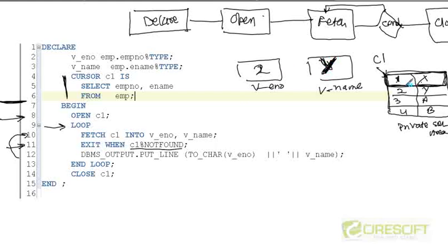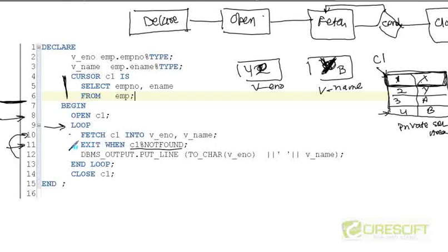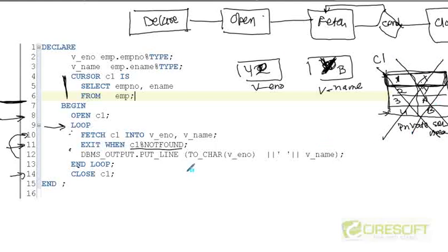The loop continues fetching rows — third, fourth, and so on. At row number 4, the value becomes 4 and P. Since there are no more rows, C1%NOTFOUND becomes true and the loop exits. Once the loop exits, I go to END LOOP at line 14, then CLOSE C1. Closing C1 destroys the private SQL area. This is how the cursor is manipulated, giving the ability to process rows individually one after another.